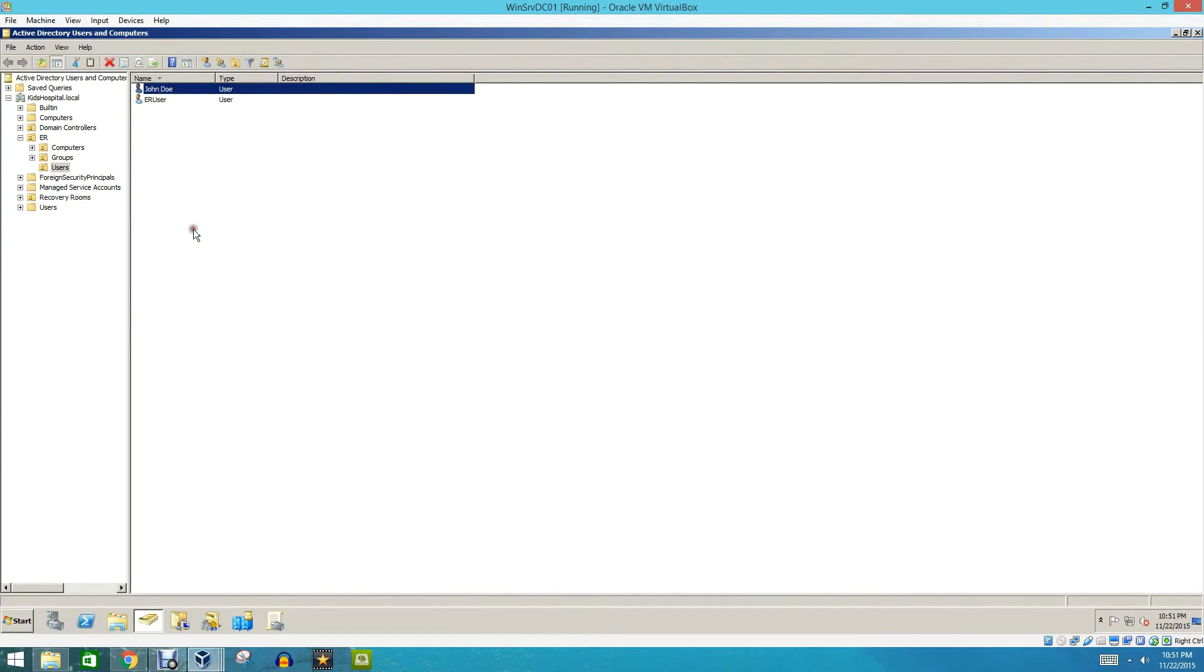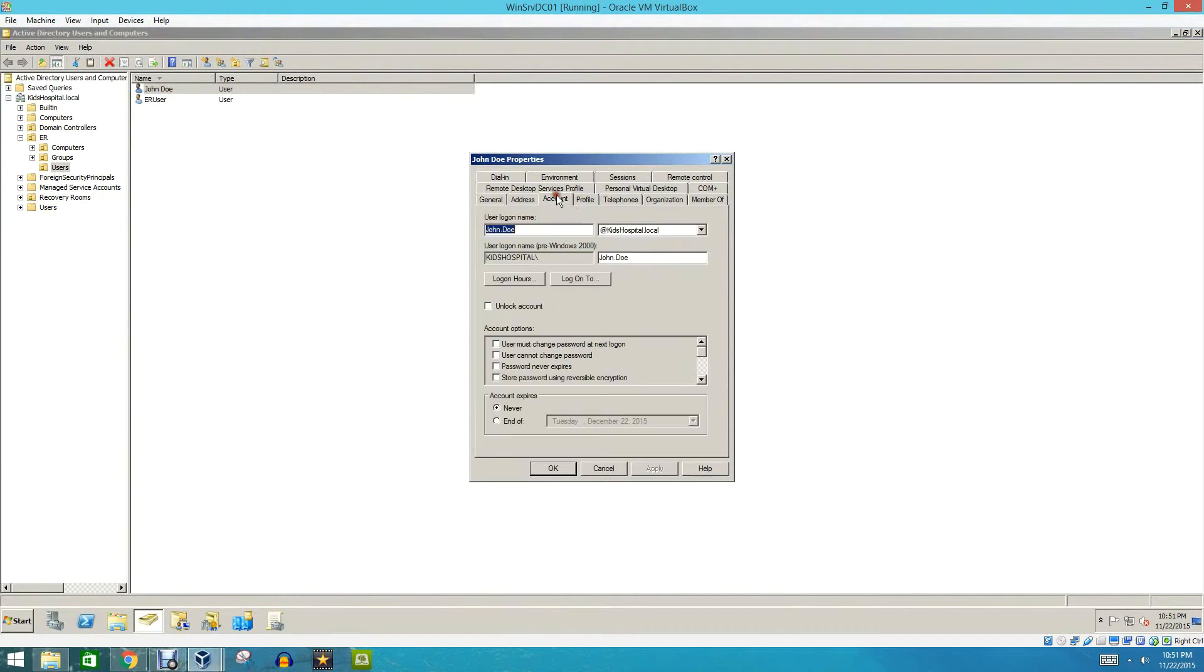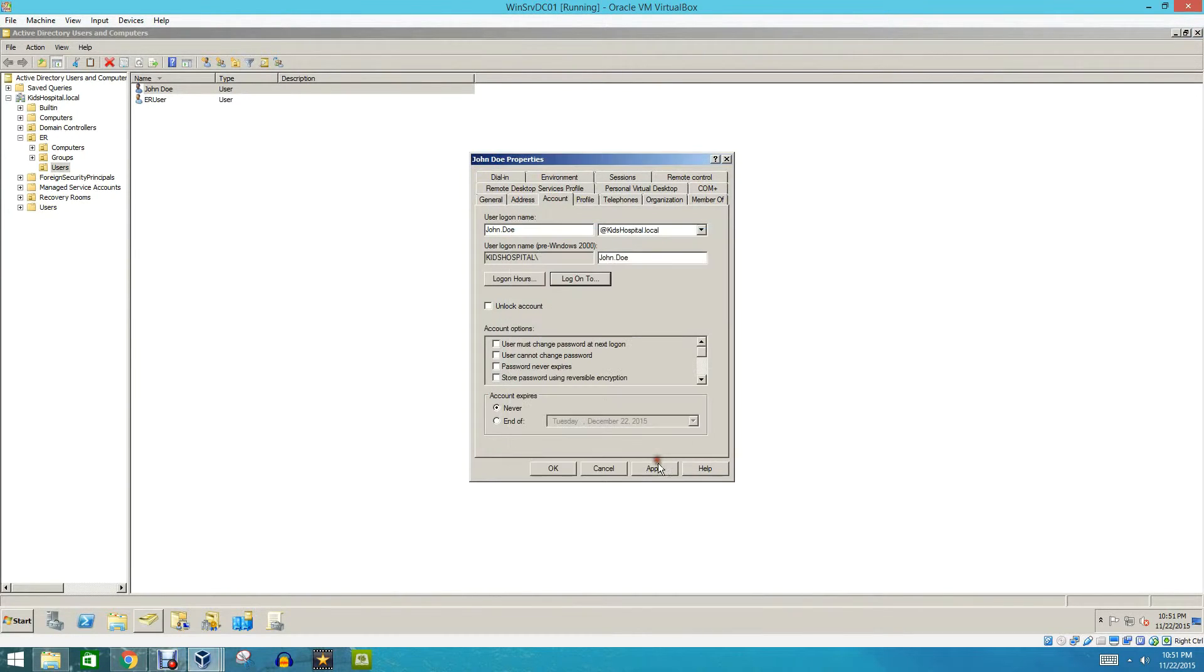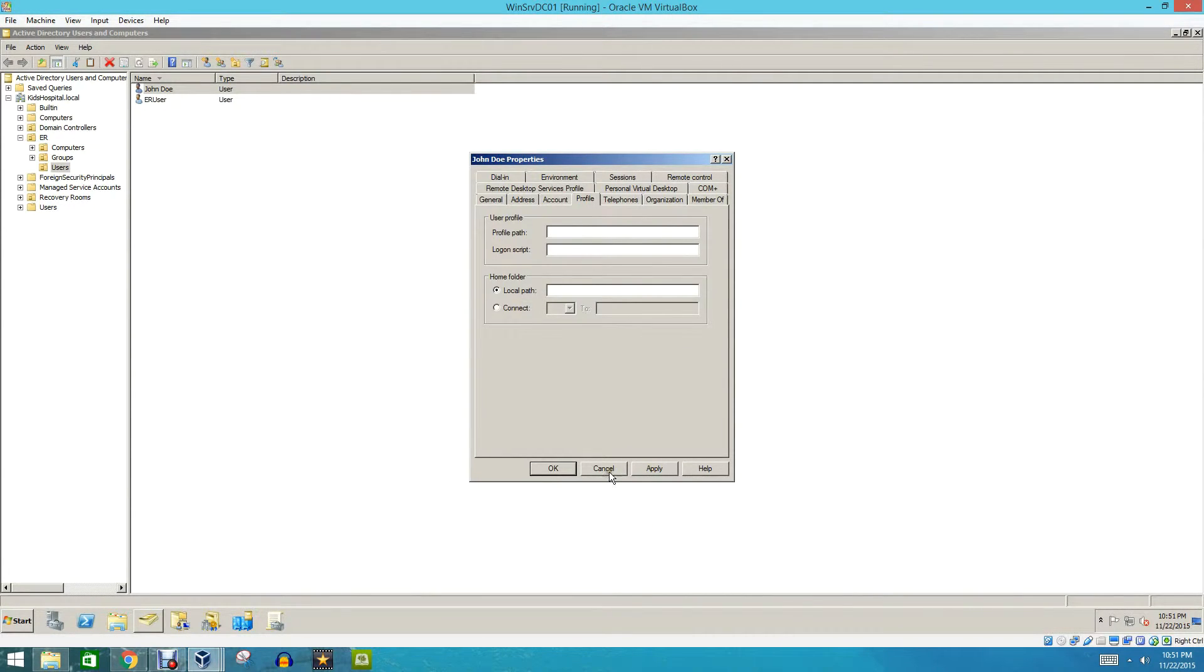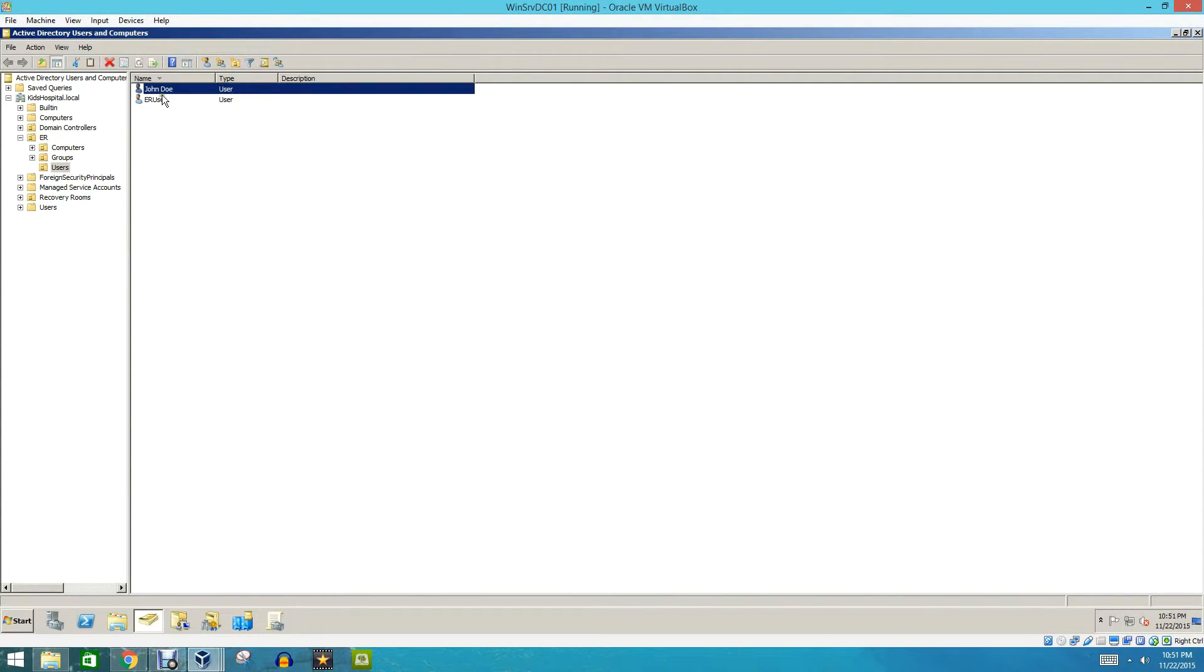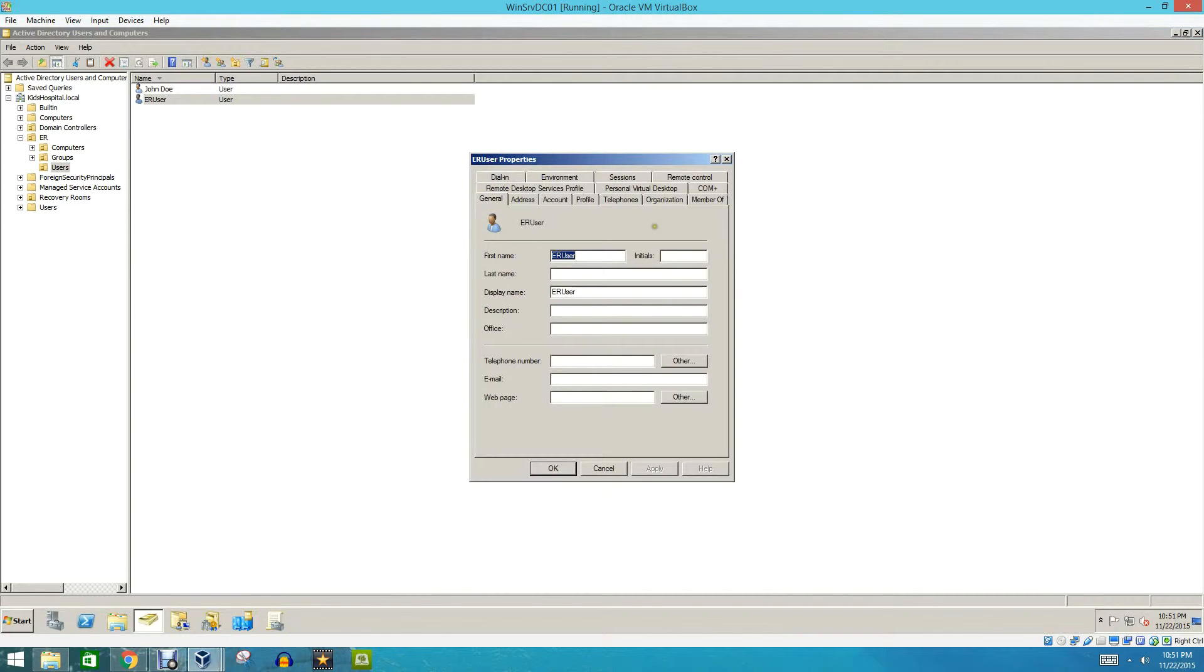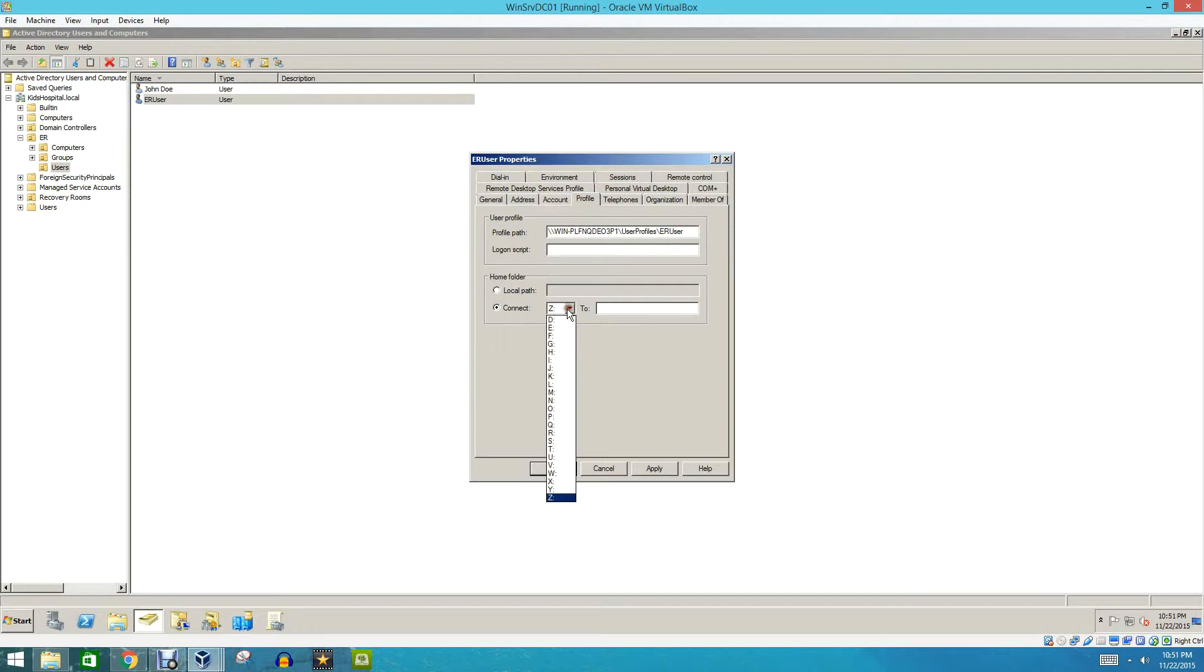Next thing we're going to do is we're going to go under John Doe, and right now this user is set to only log on to certain computers. We're just going to turn that off. You guys won't have to do that, but I have to do that because we'll use ER Users. So we're going to go to Properties, and we're going to go to Profile, and then our Home Folder. We're going to select Connect to a Drive. You can assign any letter you want. We'll just do P for Plinkins Networking.